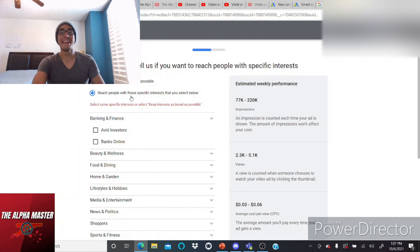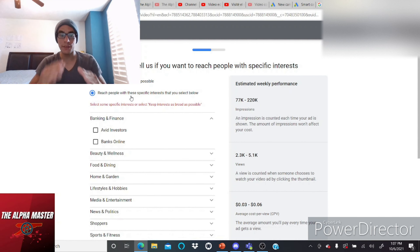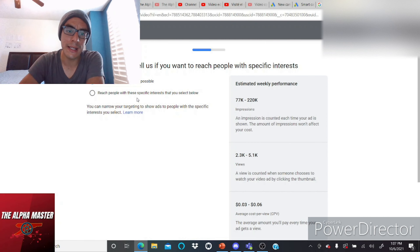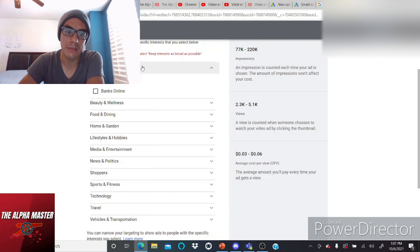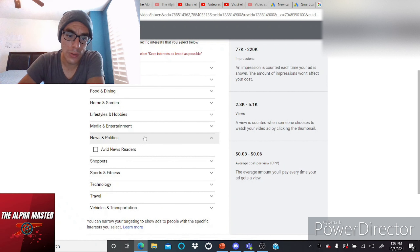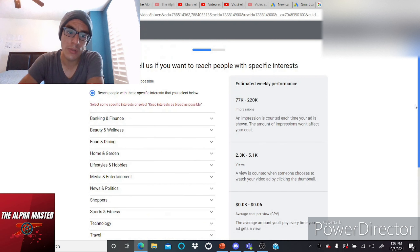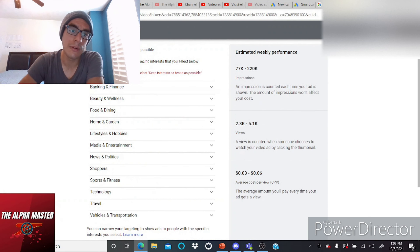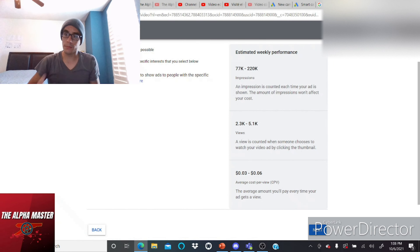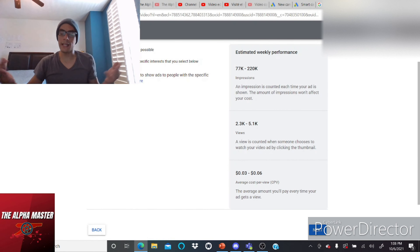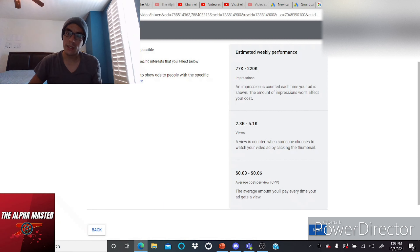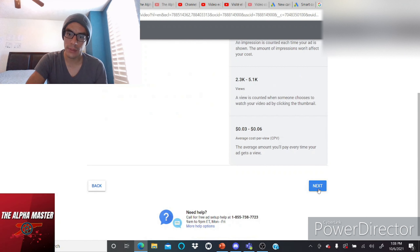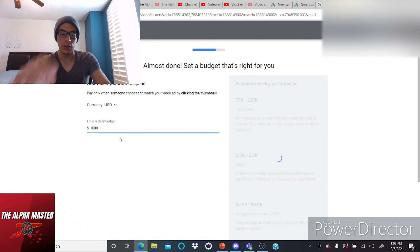For interests, you can keep them as broad as possible, or reach people with specific interests. In my case, I want to reach people interested in the army. I tried 'news and politics' but there's no specific 'army' interest category, so I'm going to keep interests as broad as possible — that's also a good targeting choice, because curious people may still find the video, including those genuinely interested in the army.